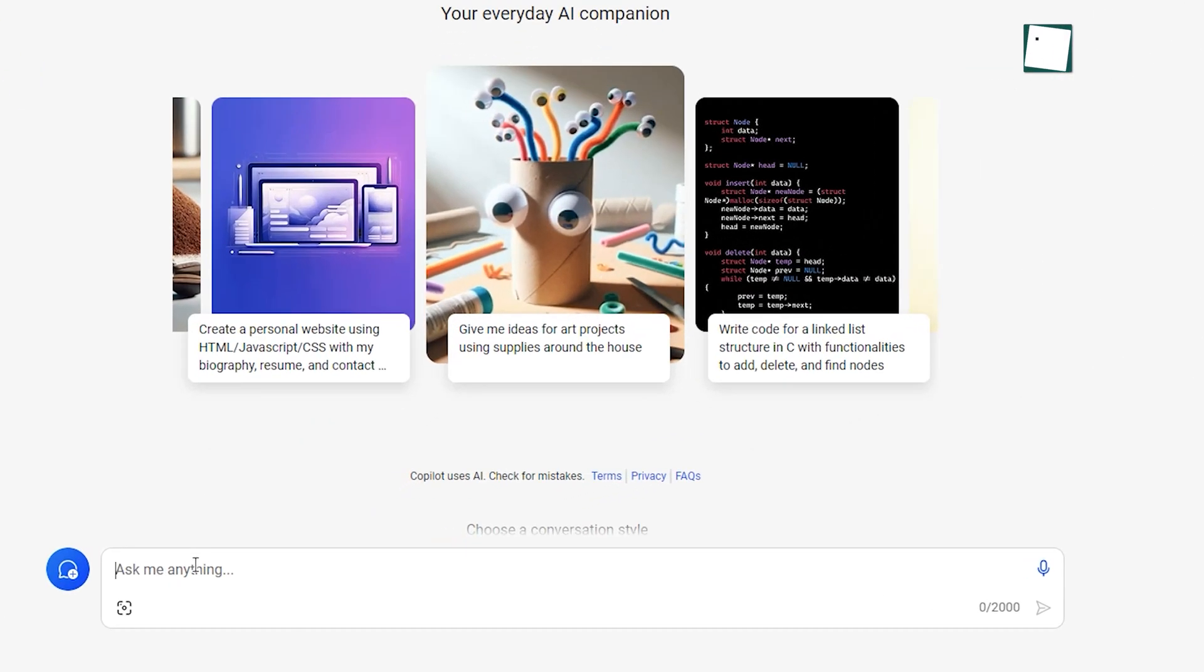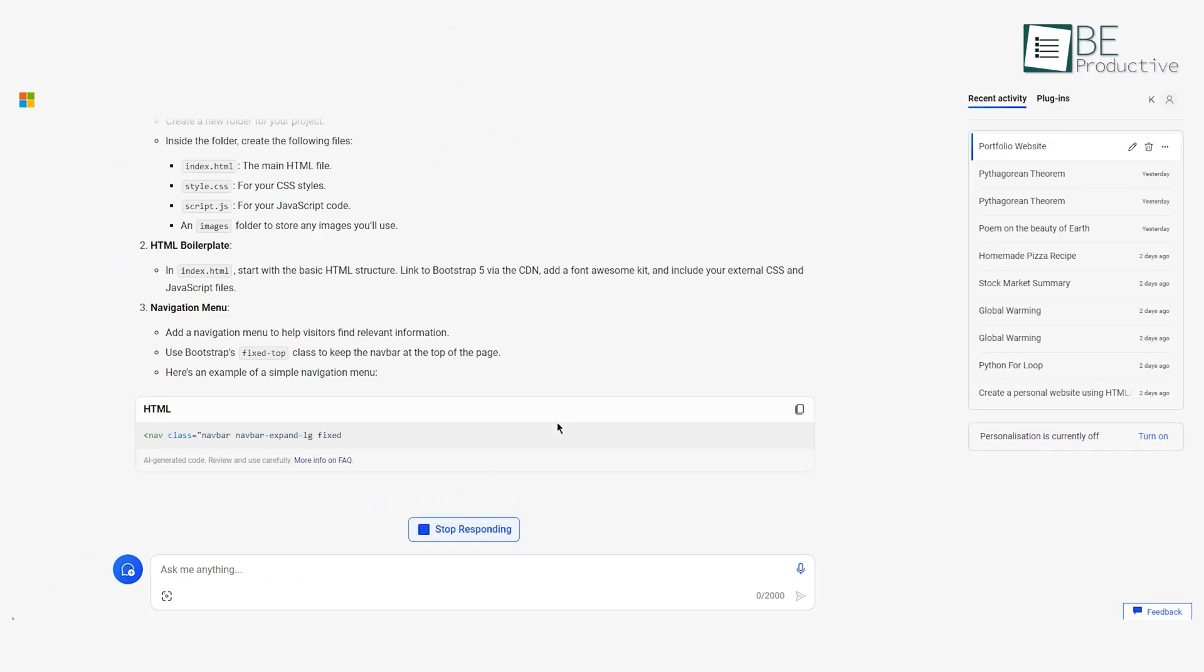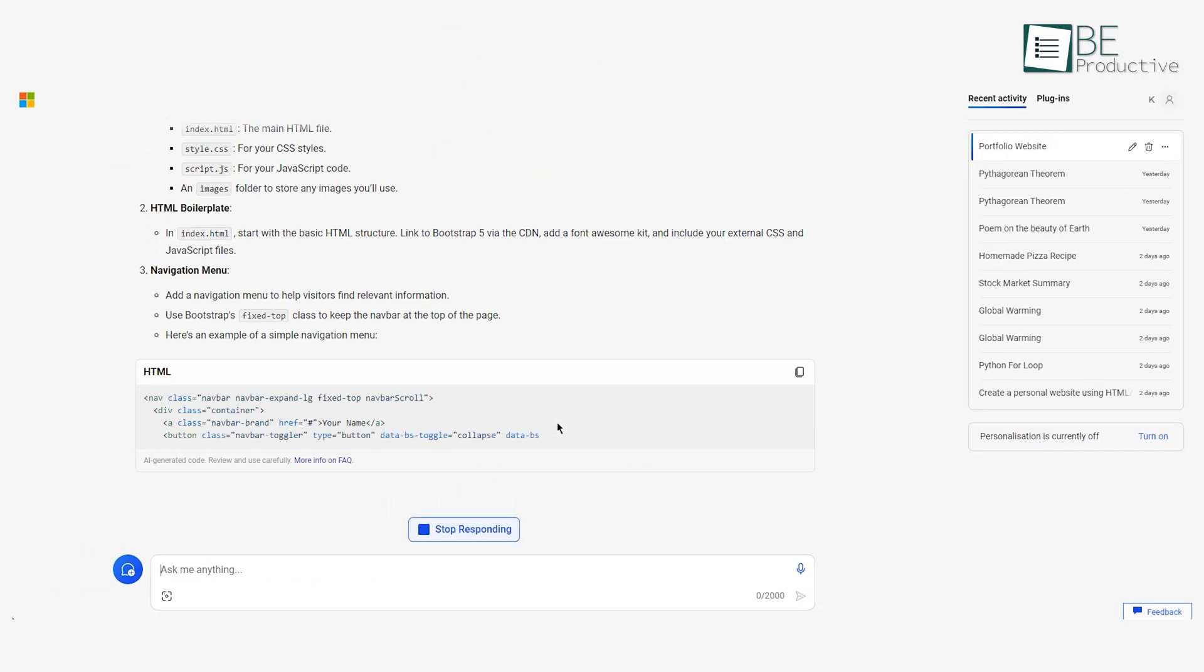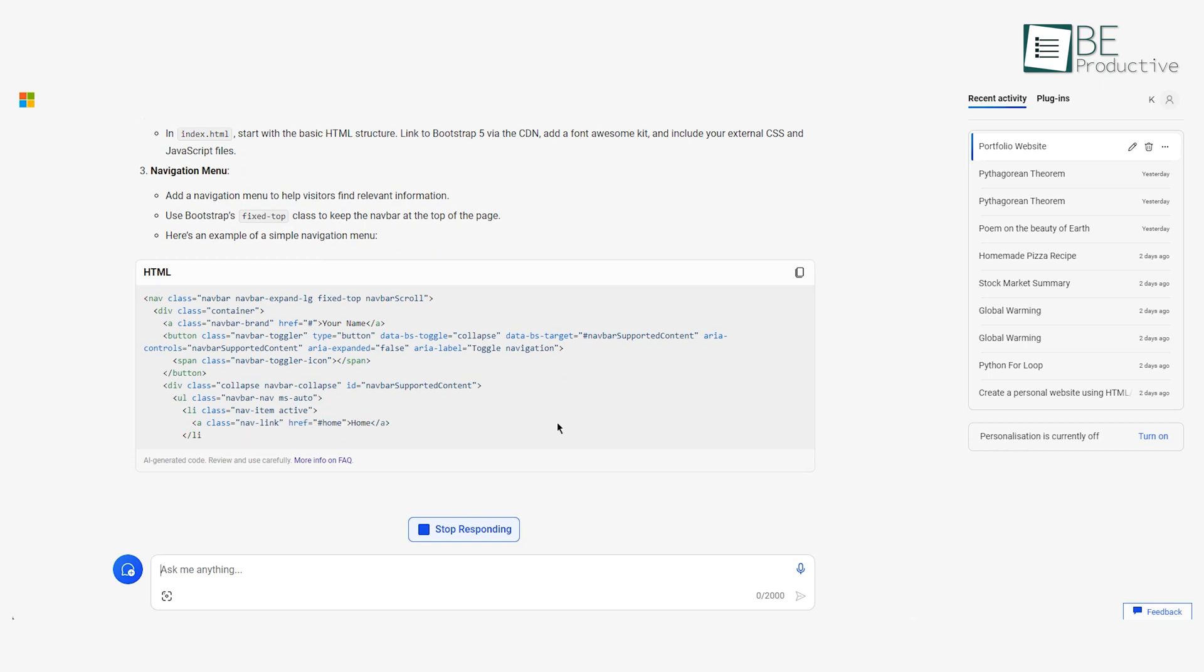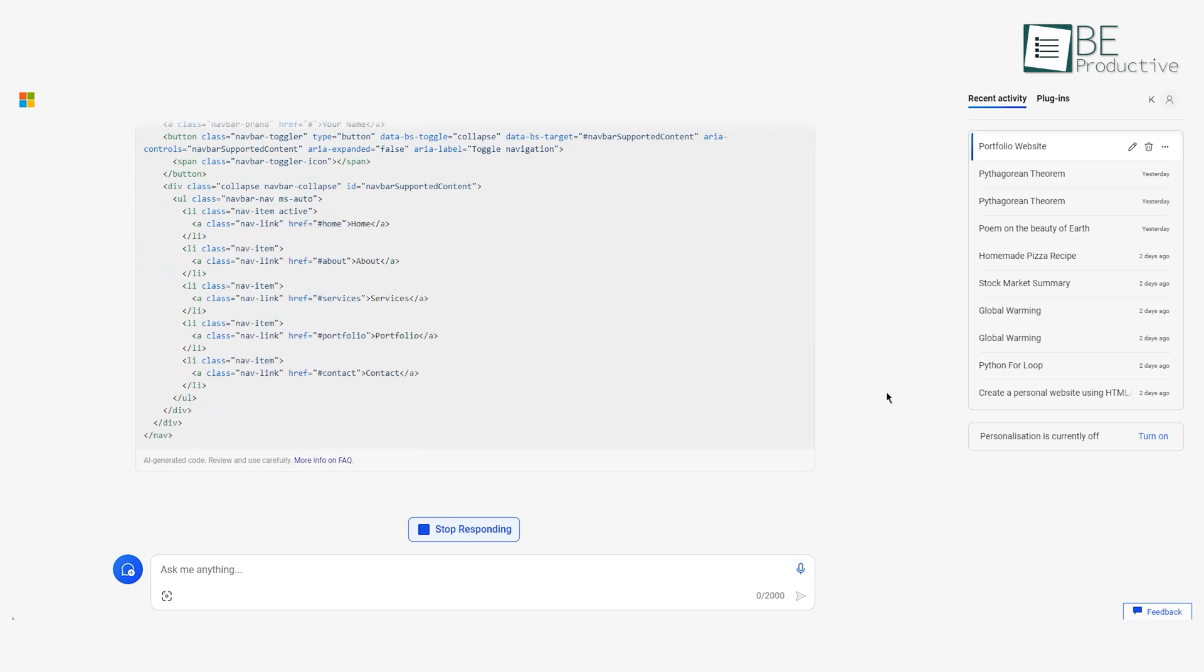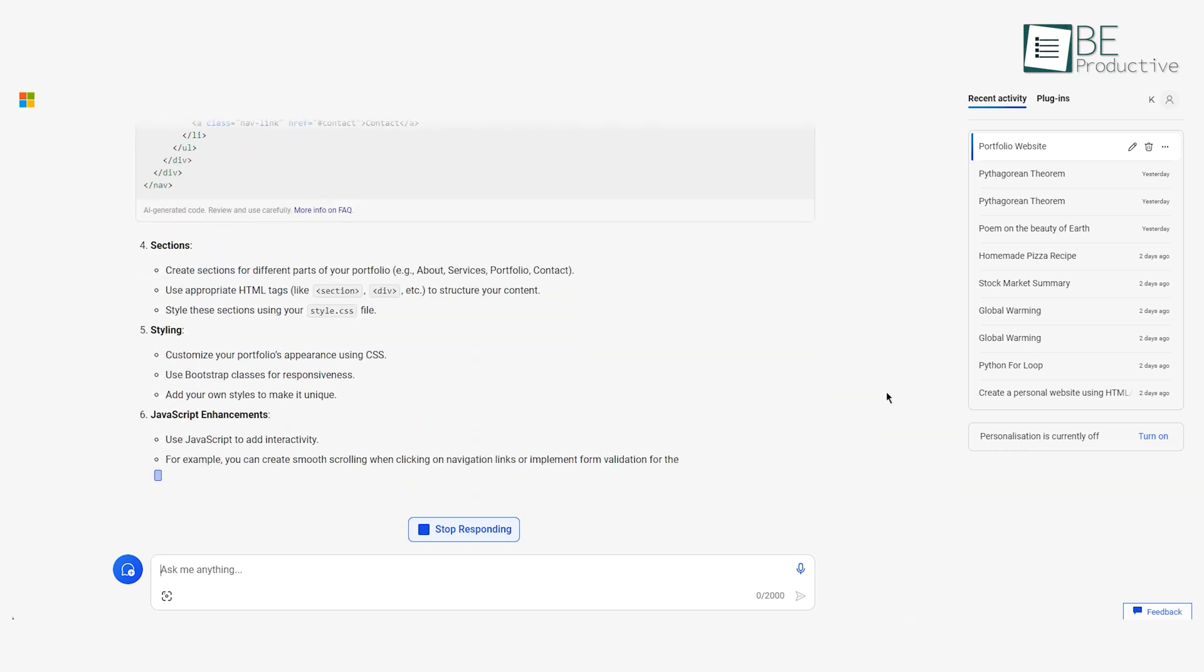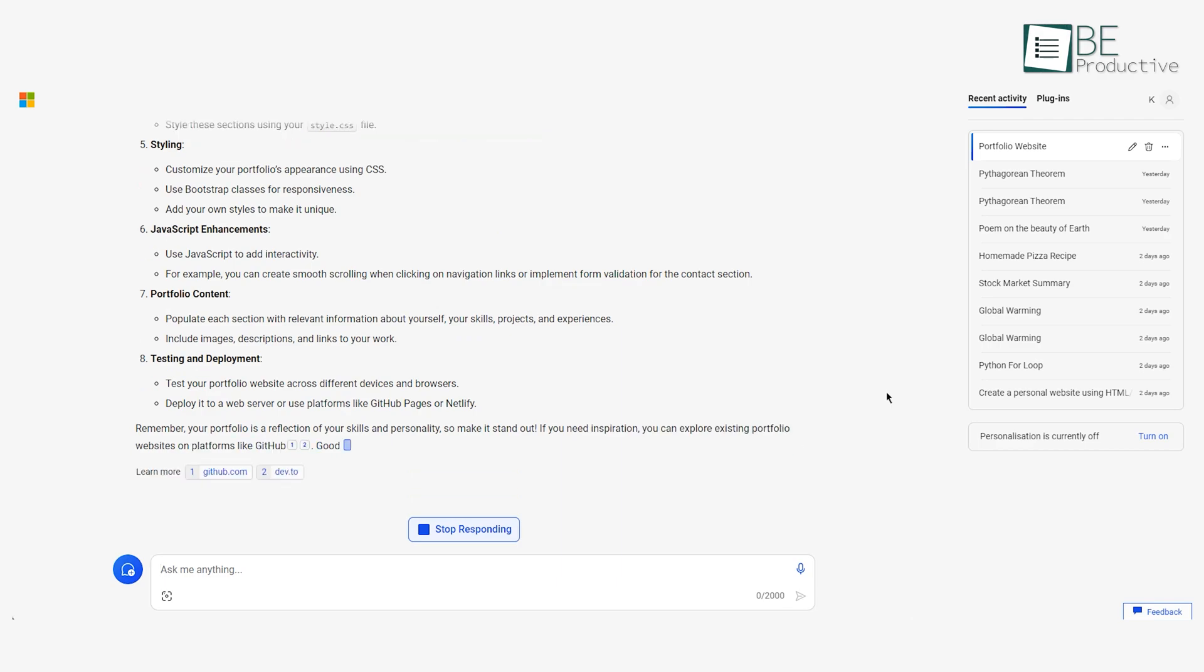Copilot accelerates development workflows due to its vast code repository and programming language comprehension. It provides intelligent auto-completion and optimized code suggestions designed for the project.